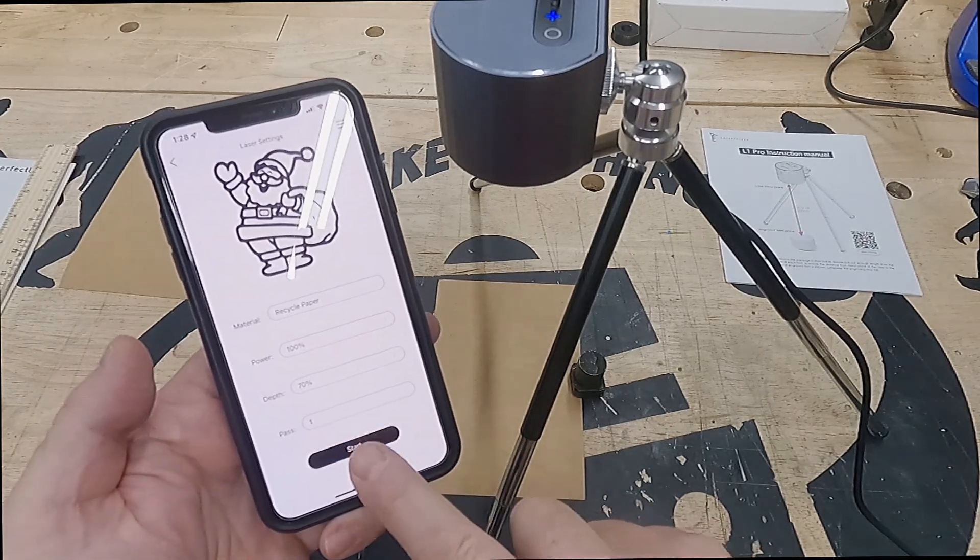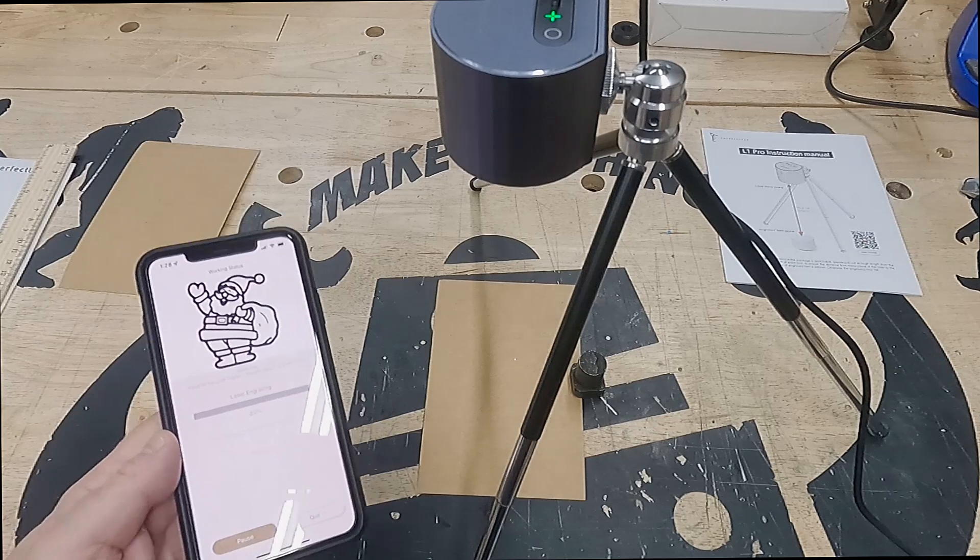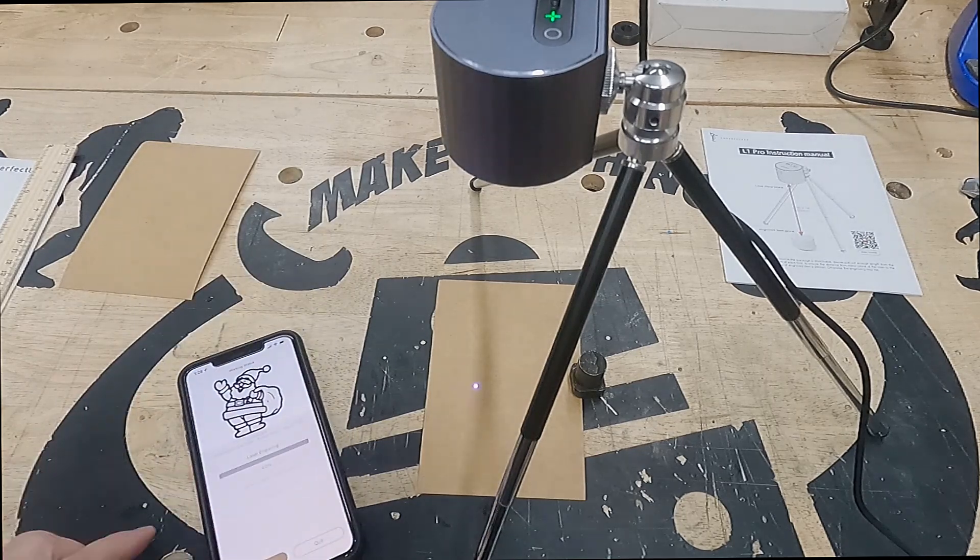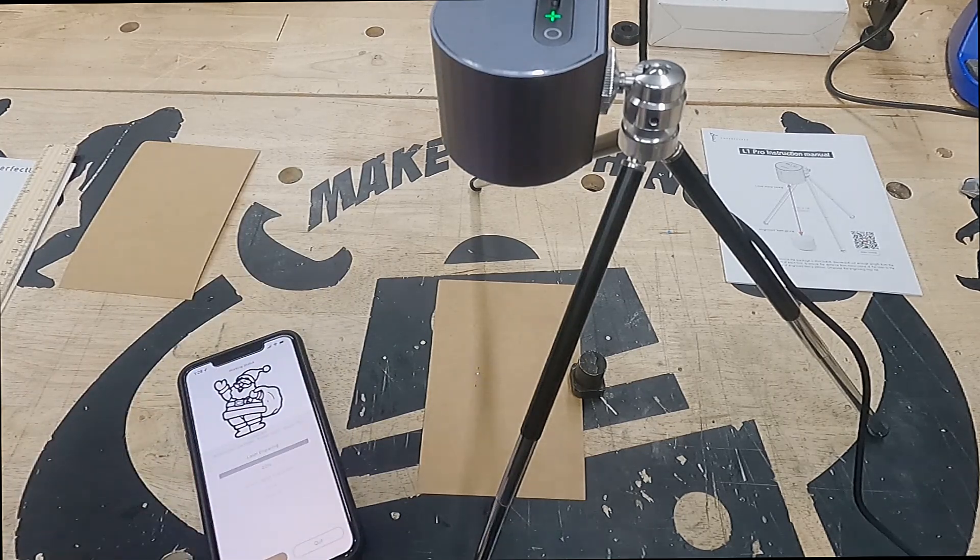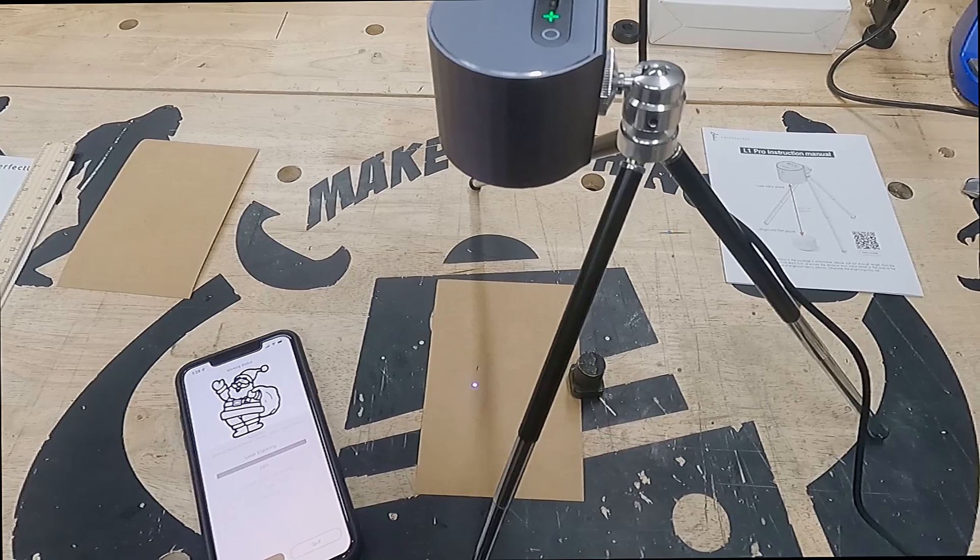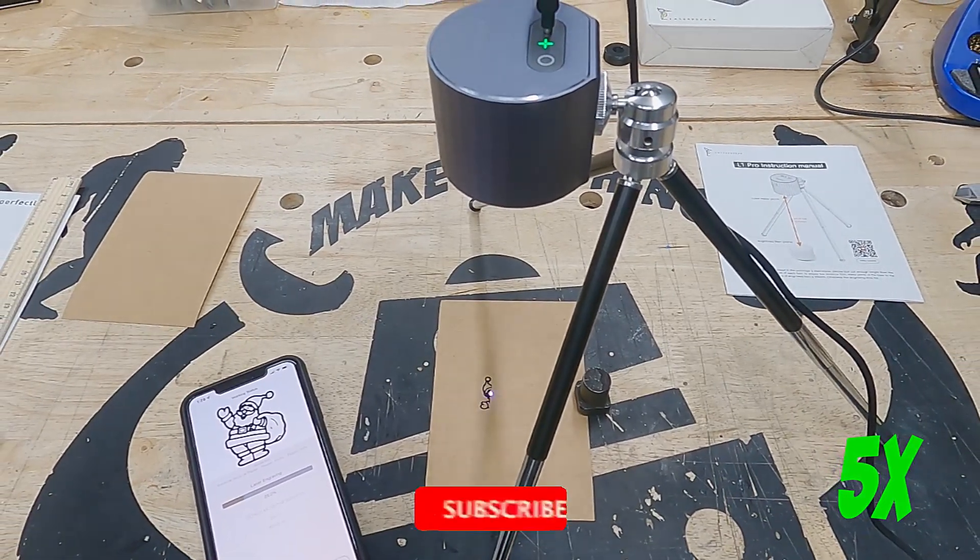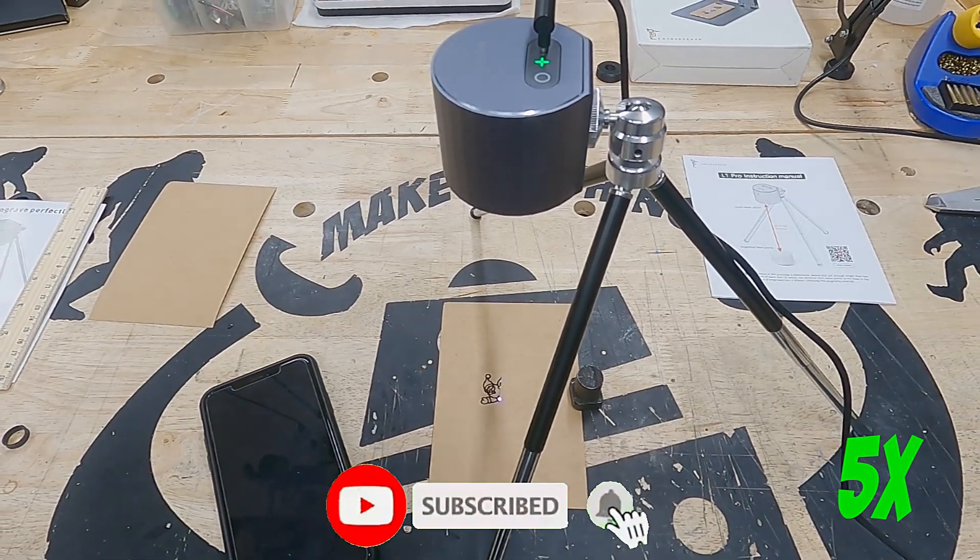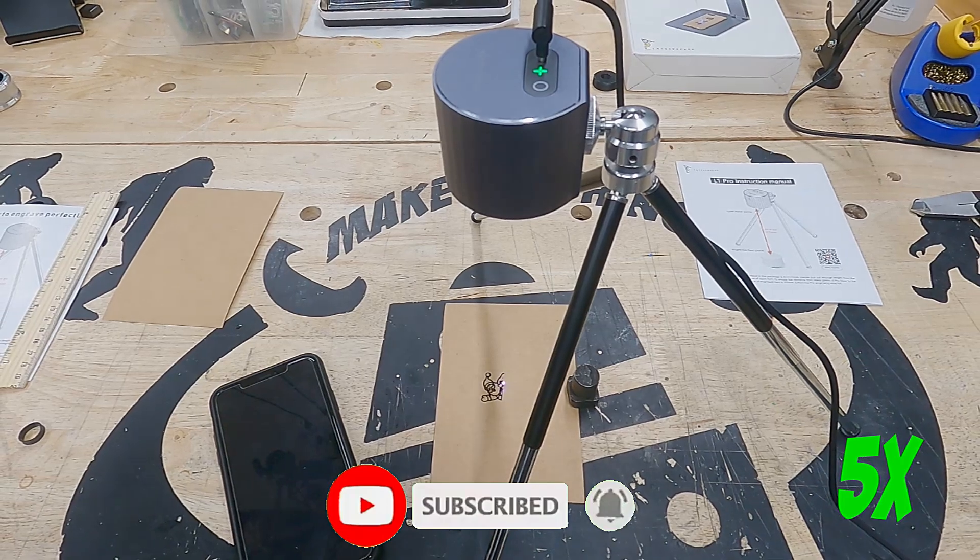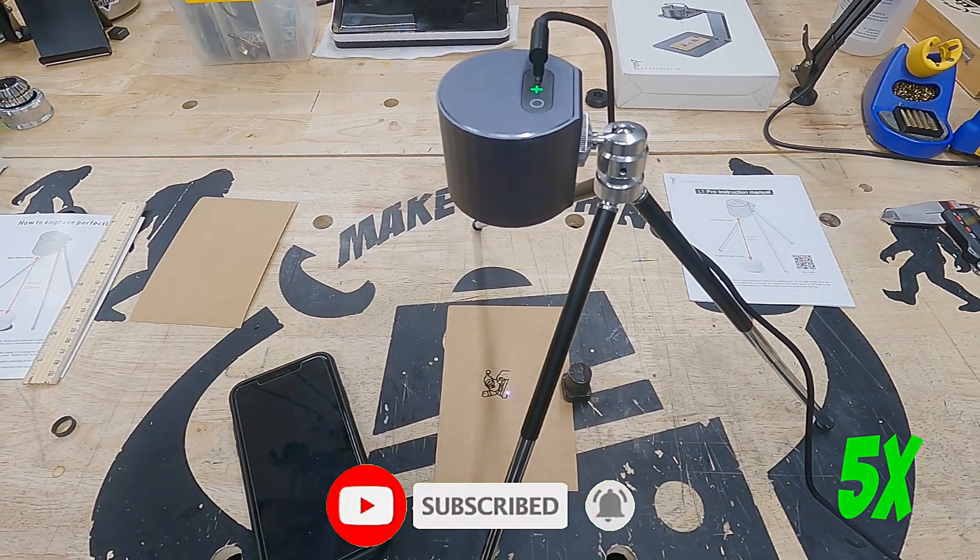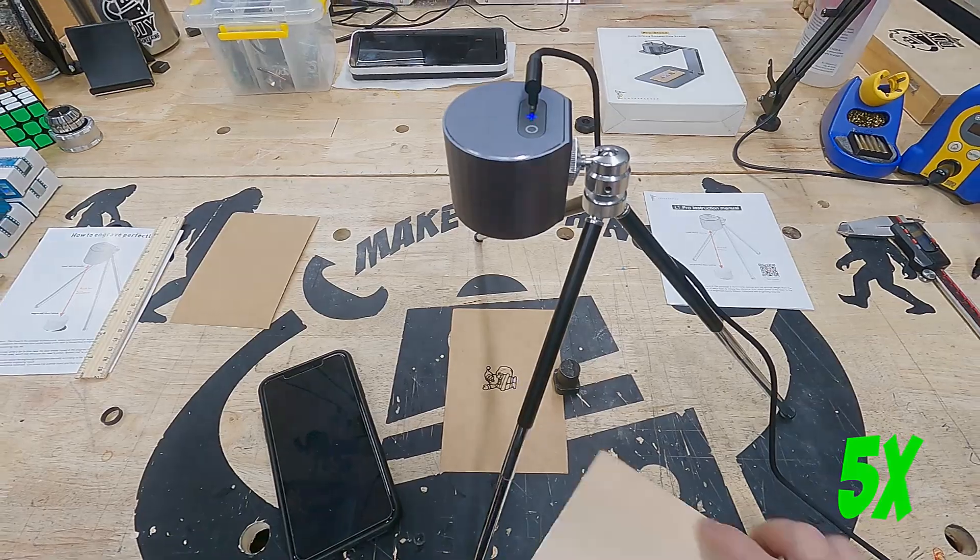Clicking start, you'll see it outline it one final time just to make sure. And then it starts to burn it. It's going to take a while, it's pretty slow. So this is sped up five times. You can see the image coming to life.